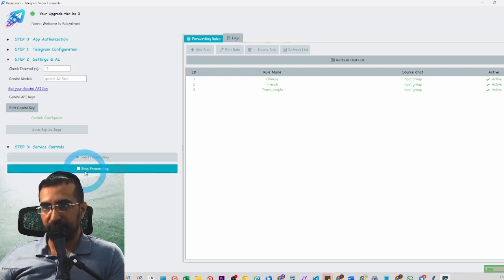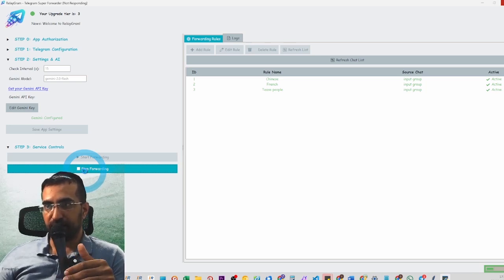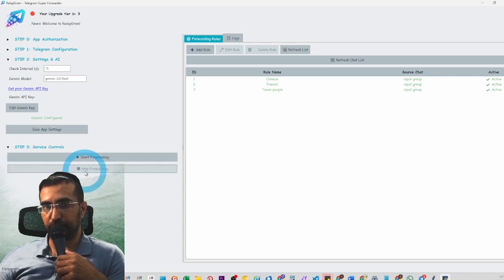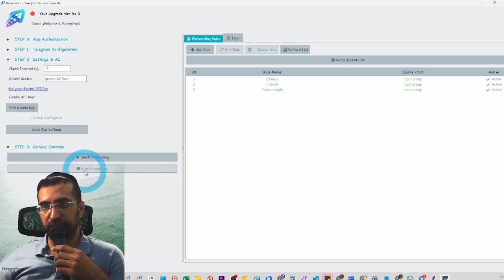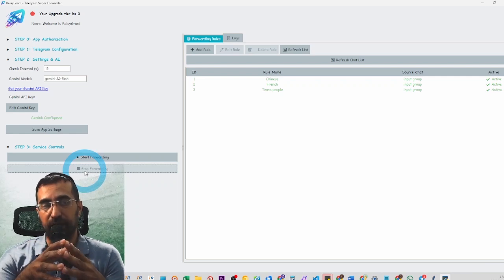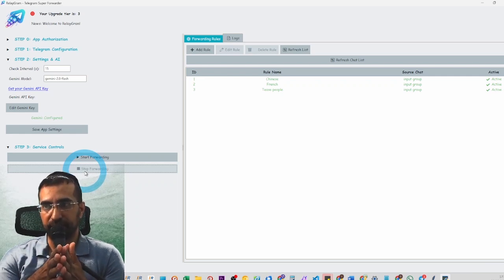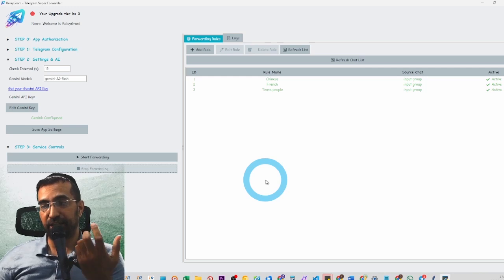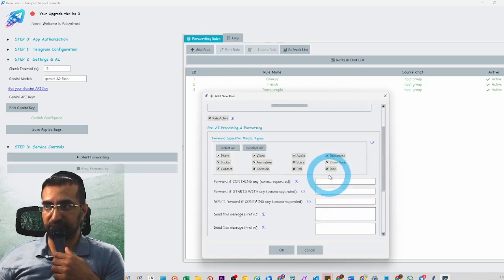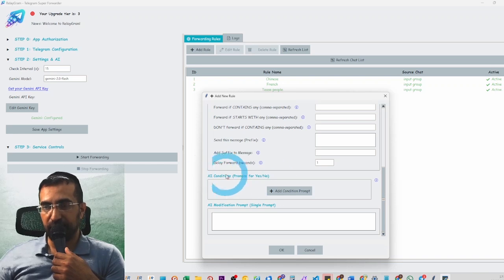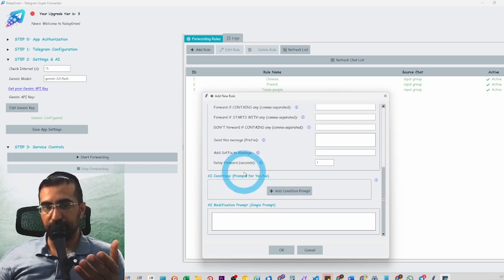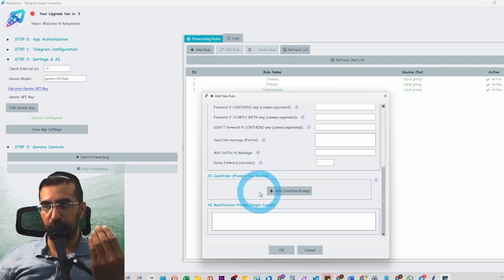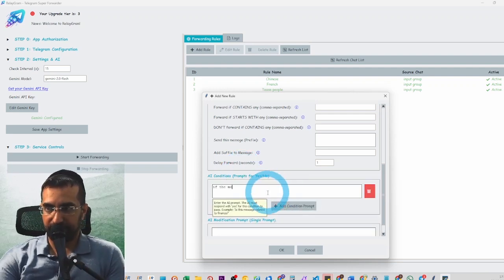This app is very customizable — you can completely decide how you want to use it and make it your own. It can do anything from forwarding one place to another, and it's perfect for managing your Telegram account without having to be in front of your phone all day. The app waits for messages to come in and then does whatever you set it to do. The AI conditions help you decide when to send a message — for example, 'If the message has a username, don't send it.'